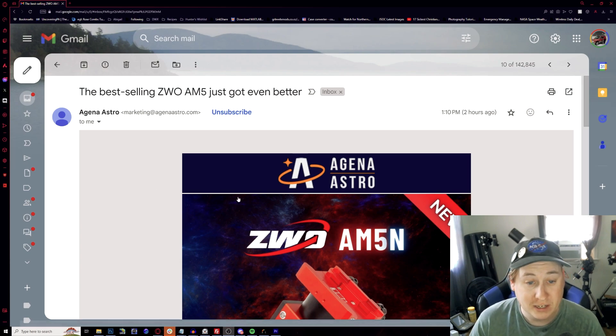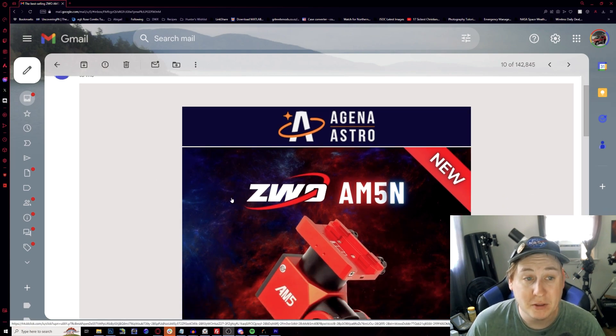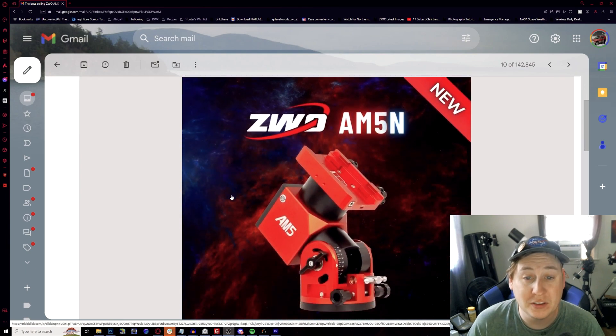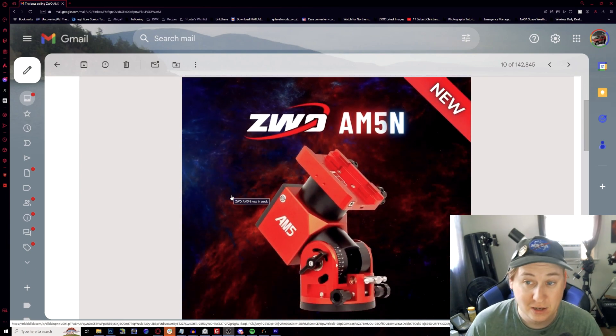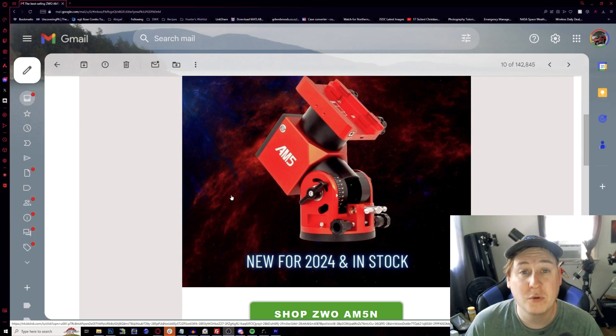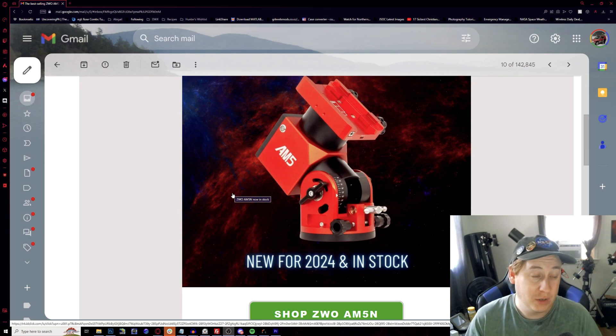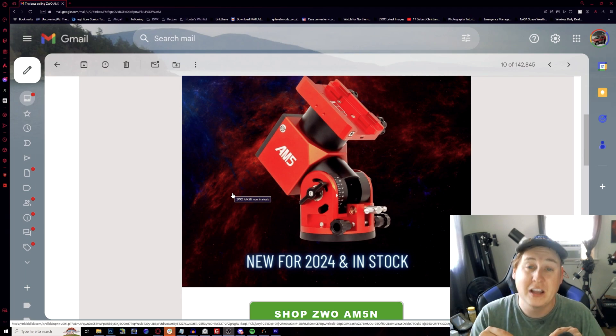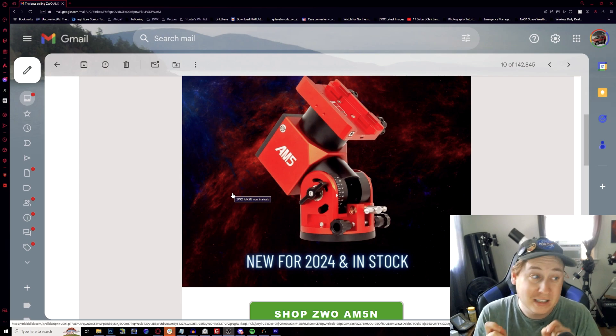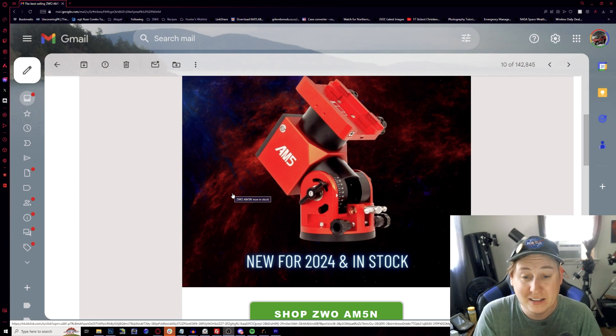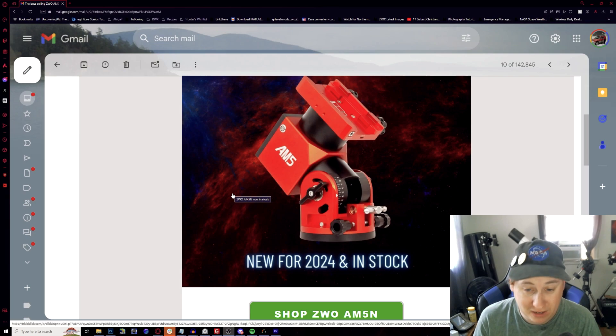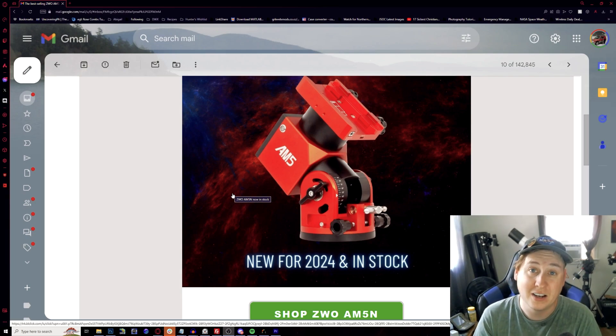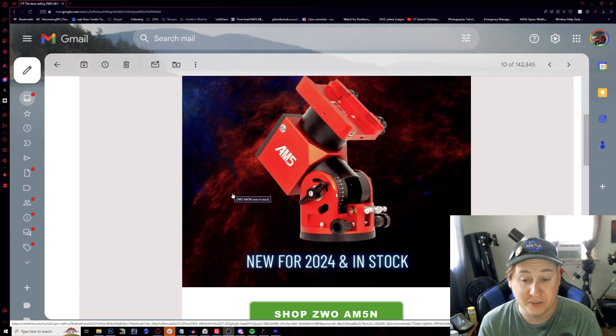Taking a screen share here, you can see this is the email that I got from Gina Astro showing the ZWO AM5N. This is the new 2024 version and it's currently in stock right now, which I will leave a link to. But I highly doubt that by the time I get done with this video and editing, it will probably be sold out already because the AM5 is definitely a top seller when it comes to astrophotography mounts.